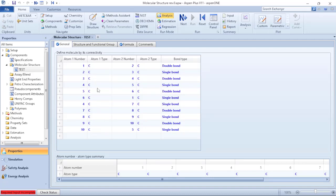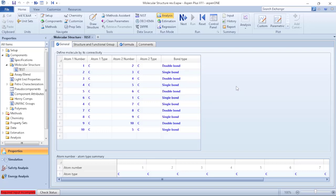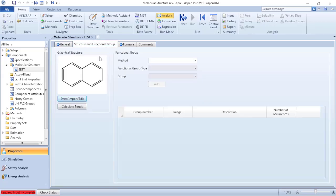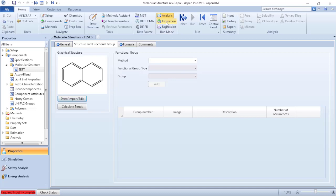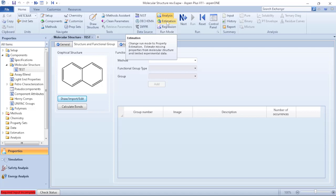If I go to general tab, besides the number of elements I have also what is the kind of bound that they form, so it's double bound, single bound, and etc. So now that I already have done the drawing and done the calculate bounds, what I need to do is click on Estimation because based on that, Aspen Plus will do the estimation of the missing properties from the molecular structure.